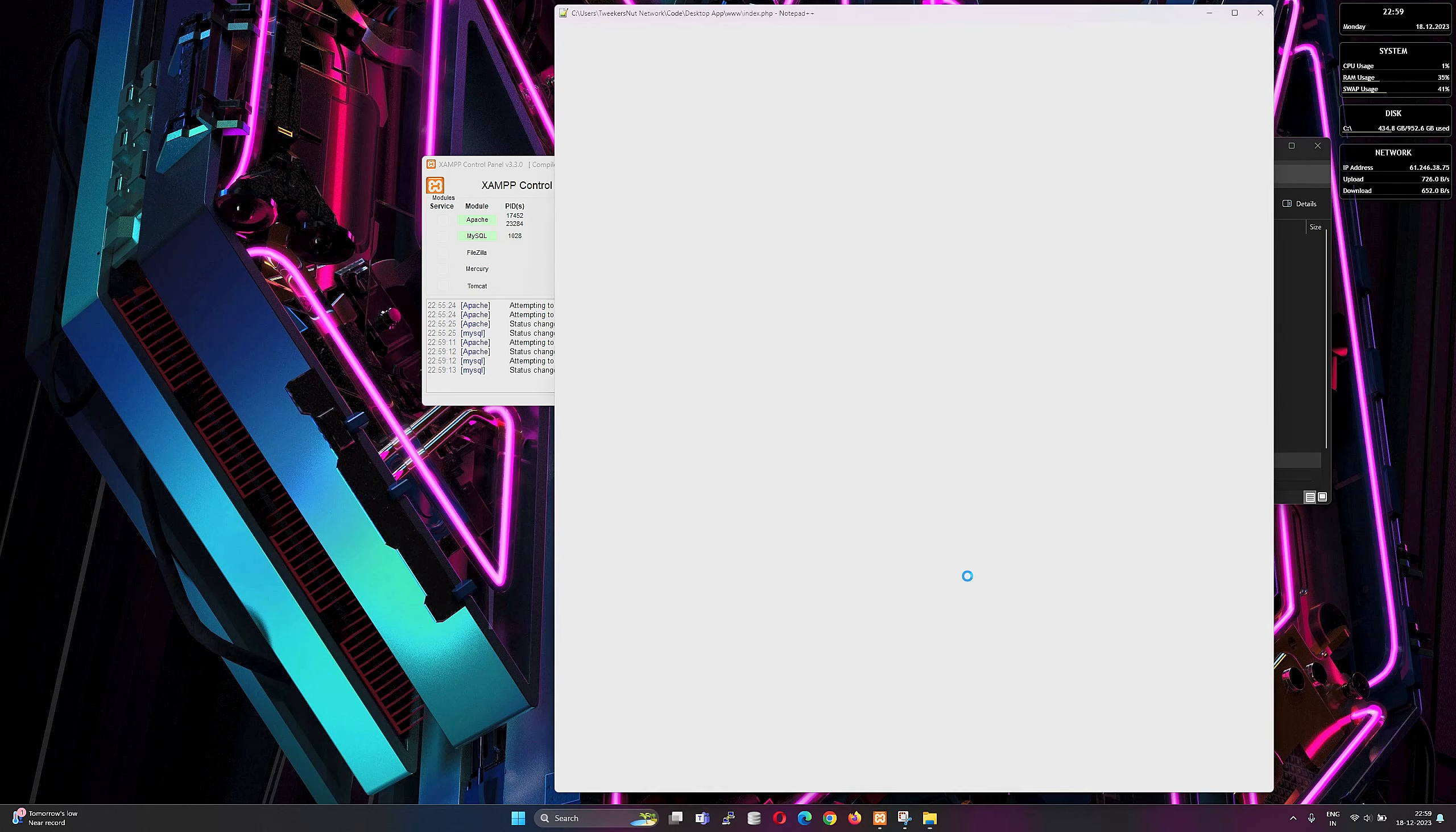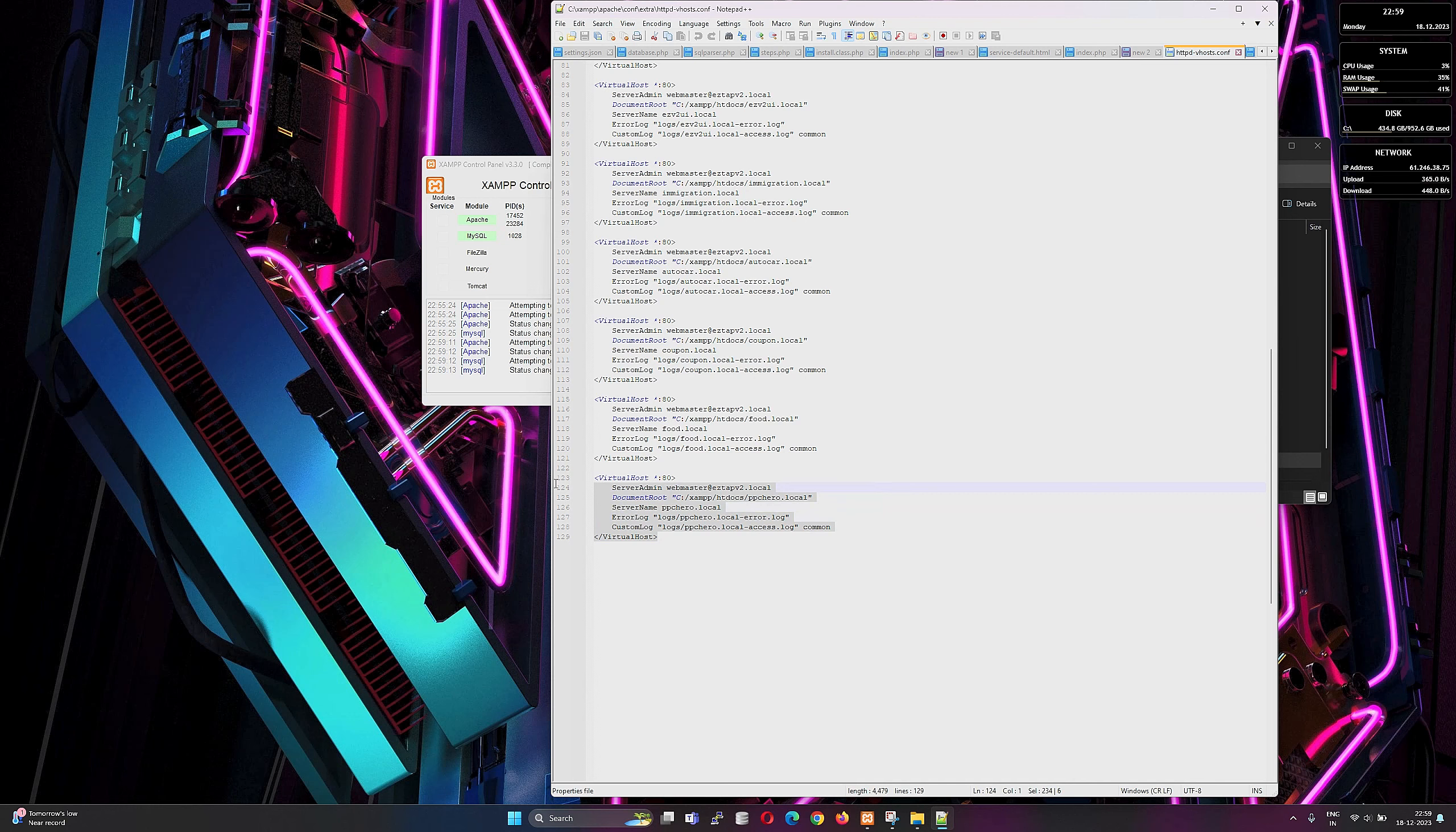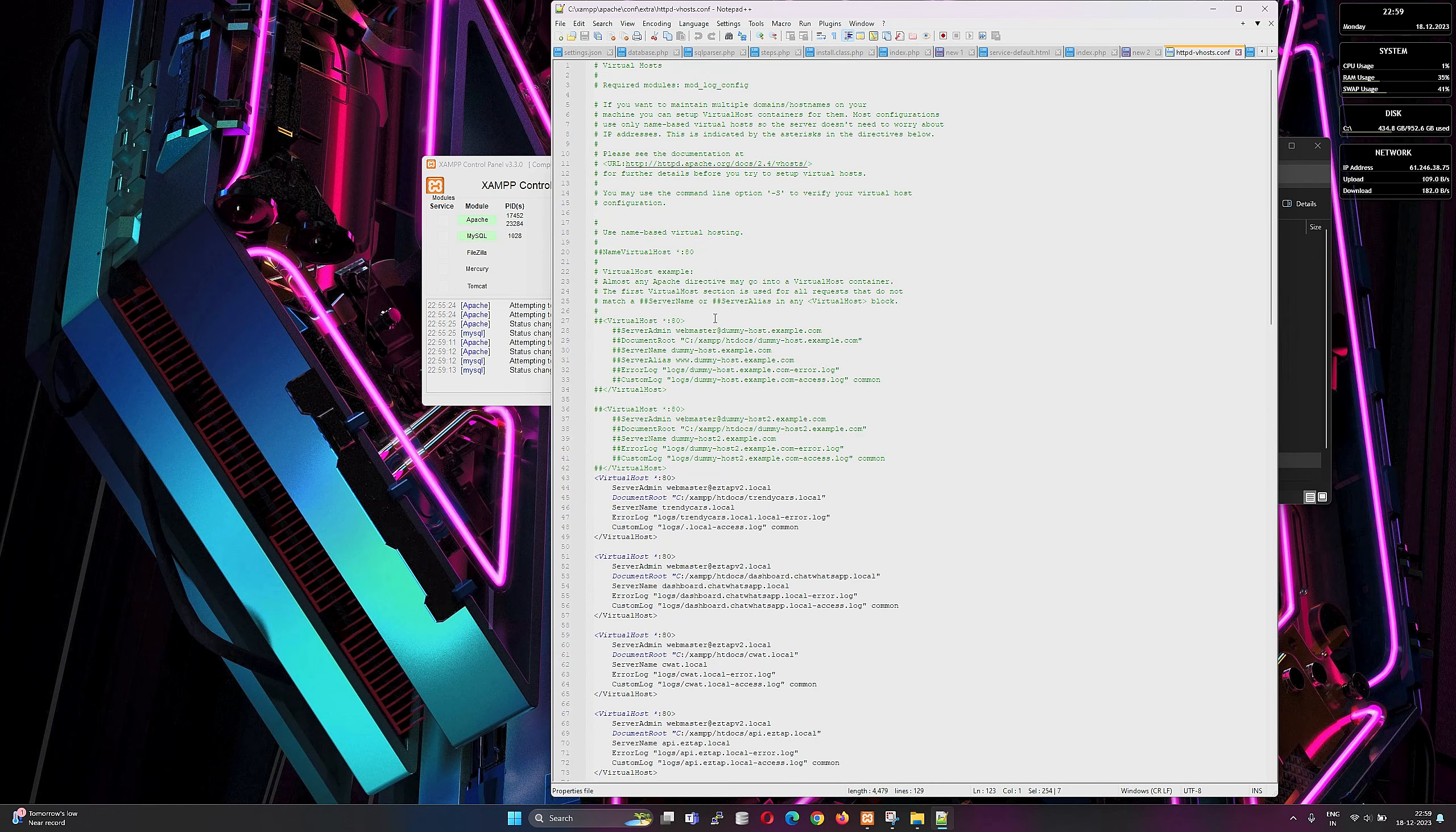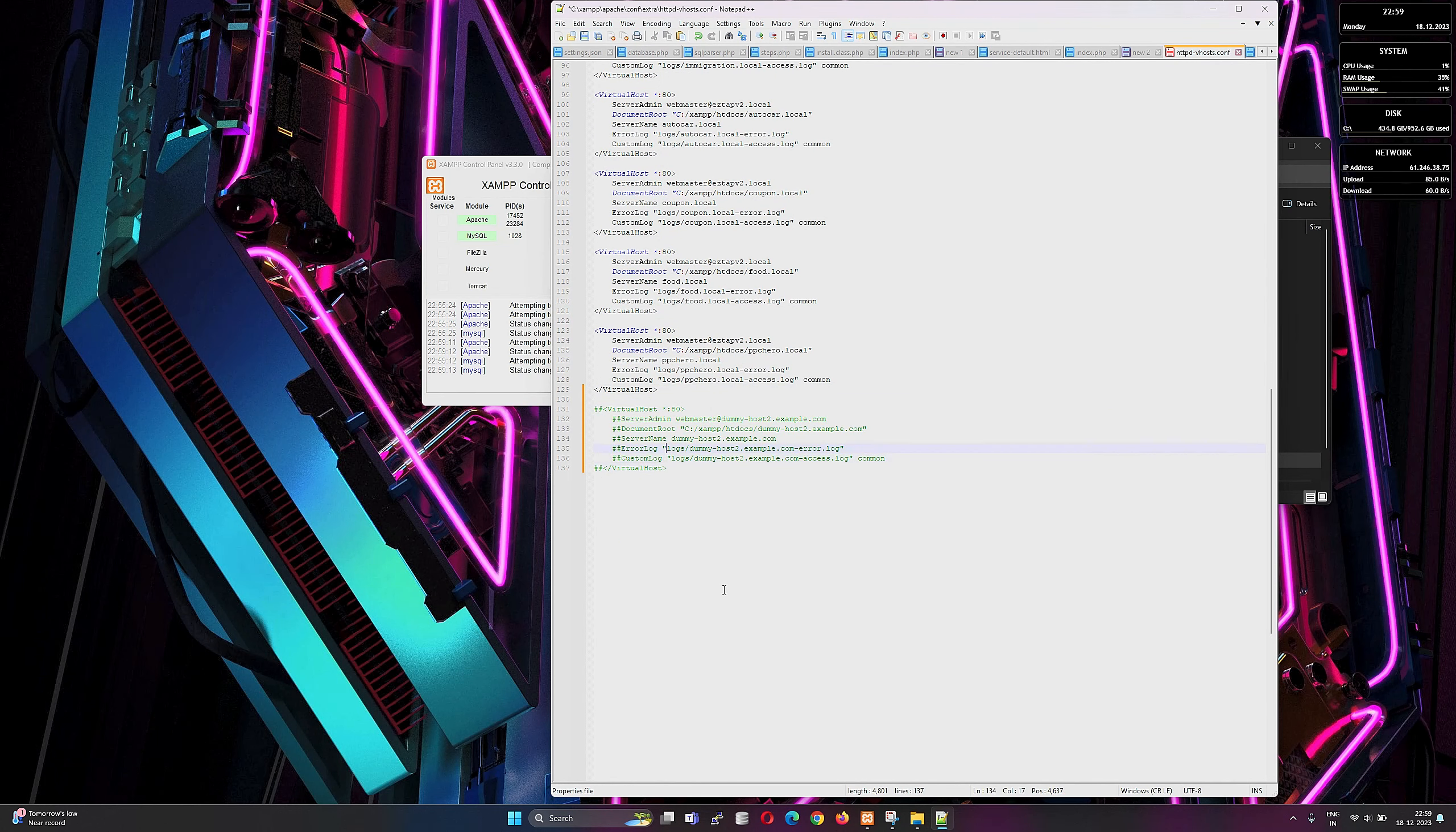Edit it in your choice of text editor, but we are going to use Notepad++. There will be one virtual host tag block commented. Just copy and paste the block and remove the hash from the front.